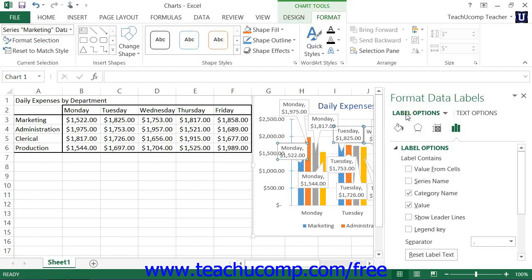In the Label Options category, which is shown by default, you can set the values and positioning of the data labels.